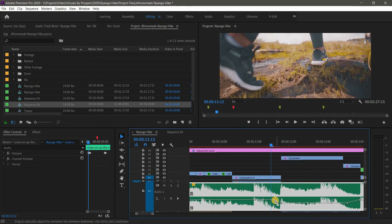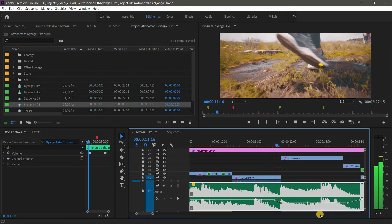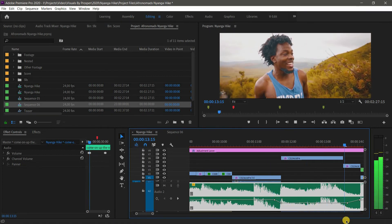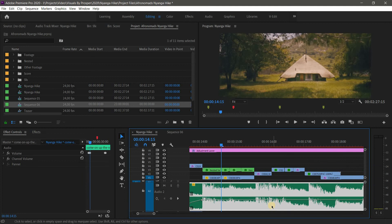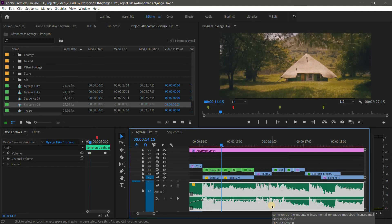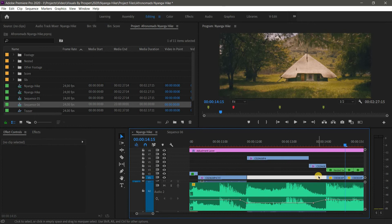The volume goes down and then comes back up — you can see the fade. I use this to make keyframes especially when doing audio work. There's a lot you can do with the Pen tool, and I'll do another tutorial on my sound editing workflow to show how powerful it really is.